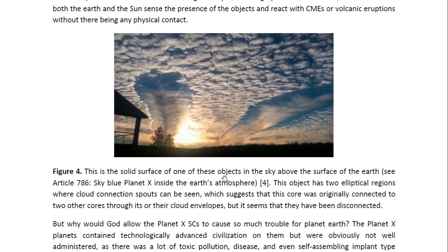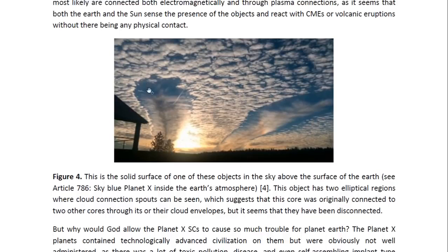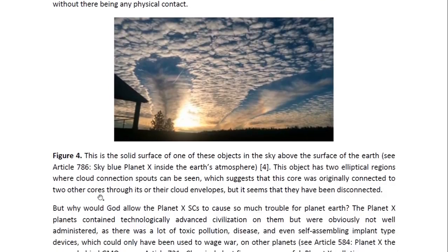What we see here is the solid surface of one of these objects in the sky above the surface of the Earth. You may look at Article 786 entitled Sky Blue Planet X Inside the Earth's Atmosphere for more details. There I started out by showing how one of the circular — what looks like a break in the clouds — is actually a curved surface. These are actually the surfaces of these objects, and they're just hovering with one part inside the atmosphere. They're way too large to actually fit inside the Earth's atmosphere; it's just part of the object dipping inside it. What we see here are two elliptical regions where cloud connection spouts can be seen. These are cloud connection spouts, which suggests that this core was originally connected to two other cores through their cloud envelopes — connections through which it used to connect to other cores.